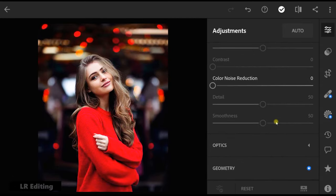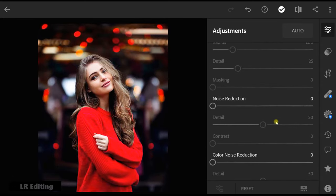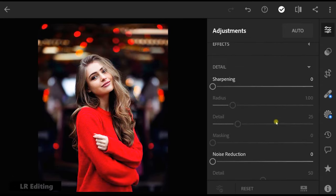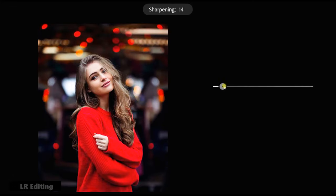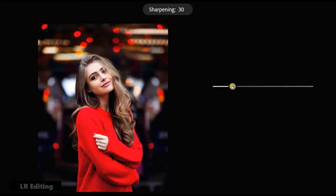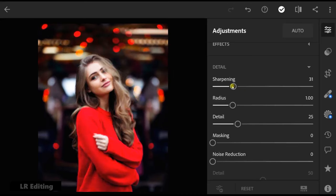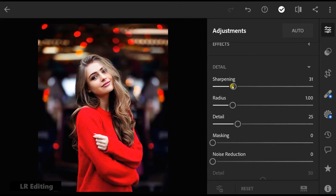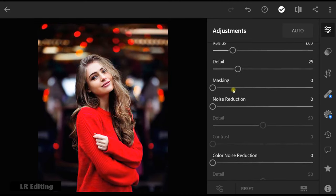Go to details. Sharpening to 31. Noise reduction to 35.